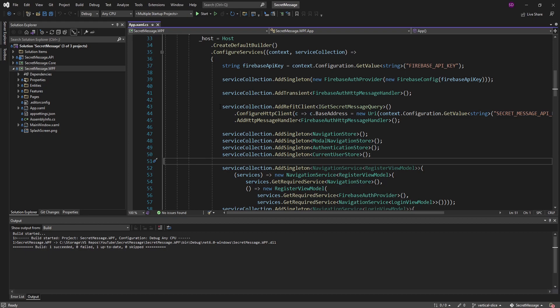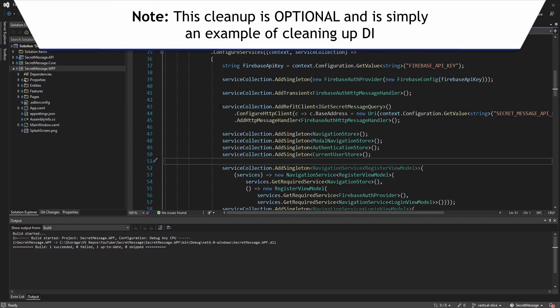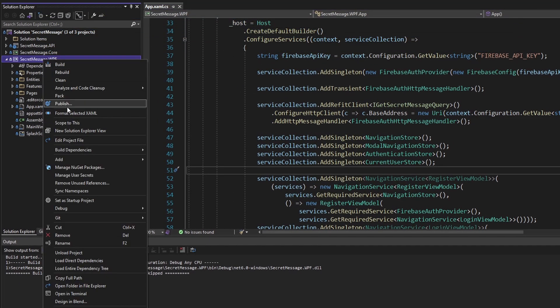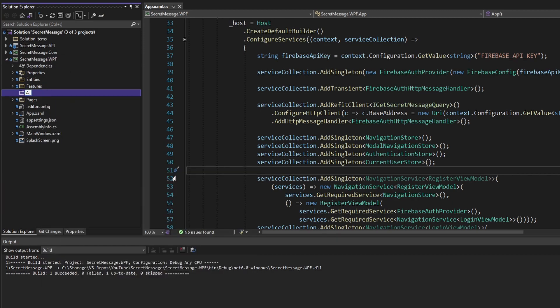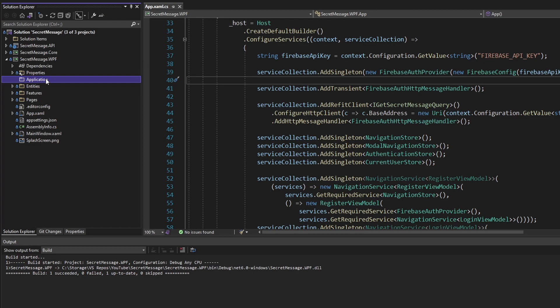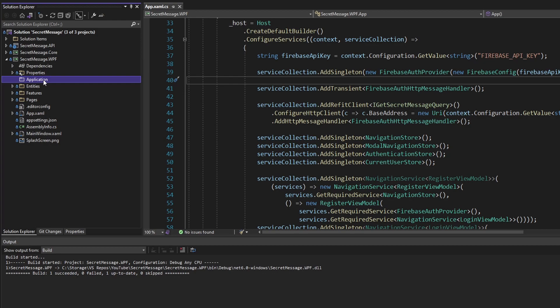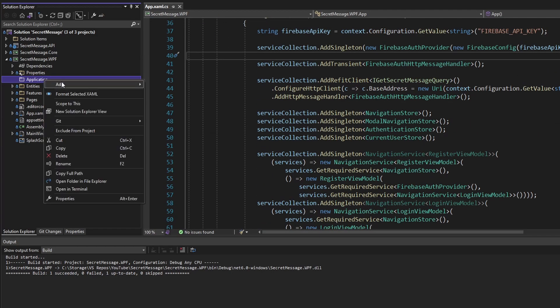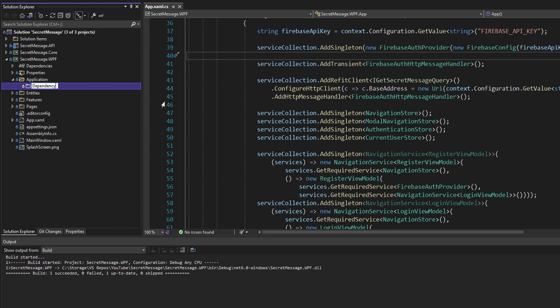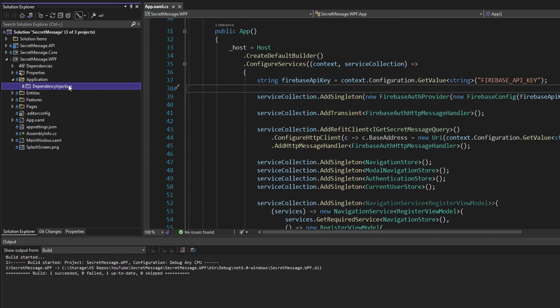We're going to add an application layer to our WPF application that's going to be responsible for application setup, such as registering dependency injection services for specific vertical slices. Over in our project, let's add another folder called application. This application layer is really the topmost layer, so it'll be able to reference entities, features, and pages, bring those together in order to bootstrap our application. We're specifically concerned with dependency injection, so we're going to add another folder here called dependency injection. This folder is going to contain extension methods responsible for registering services related to a specific slice.